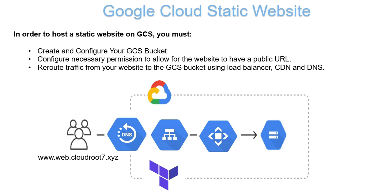The load balancer distributes incoming traffic to the nearest location based on the user's geographical location. Then the traffic moves to Cloud CDN. The Cloud CDN helps minimize latencies and improve the overall user experience. Next, the request is transferred to the bucket. The static content is served from the bucket itself. This entire setup is provisioned using Terraform, and we'll see the code soon.